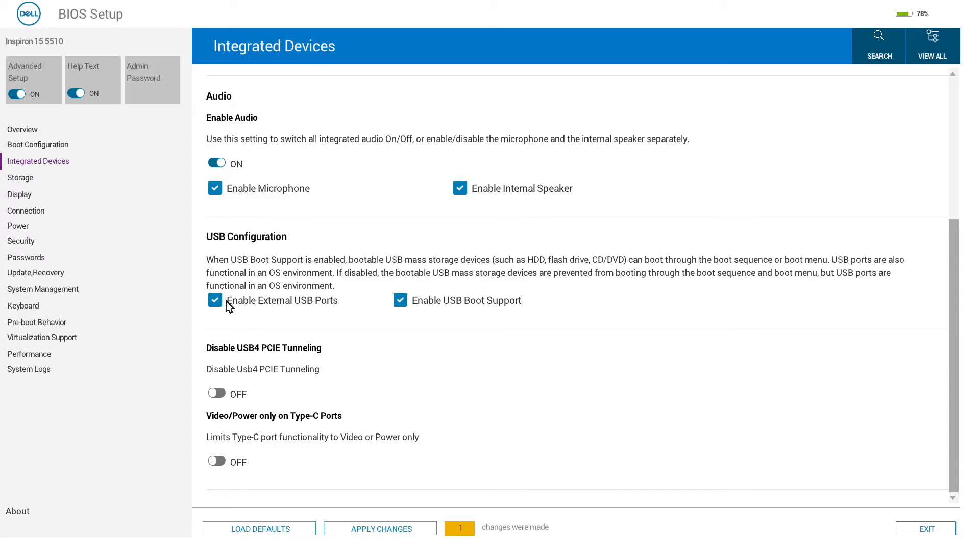We can also limit the functionality of the Type-C USB port here, so limiting it to only video or power rather than other USB devices.